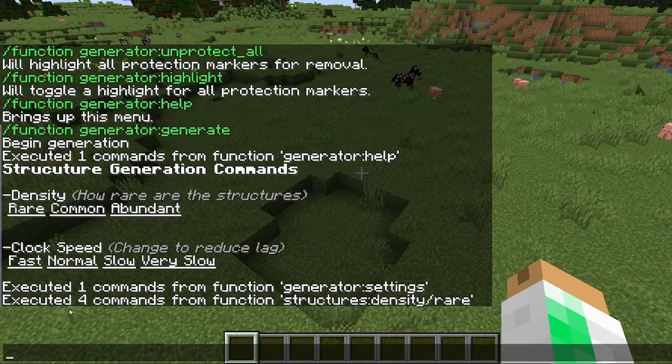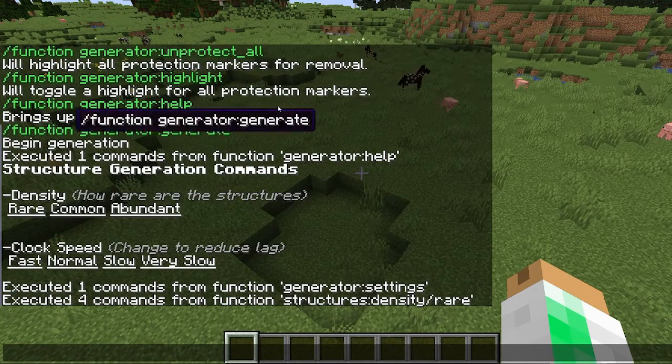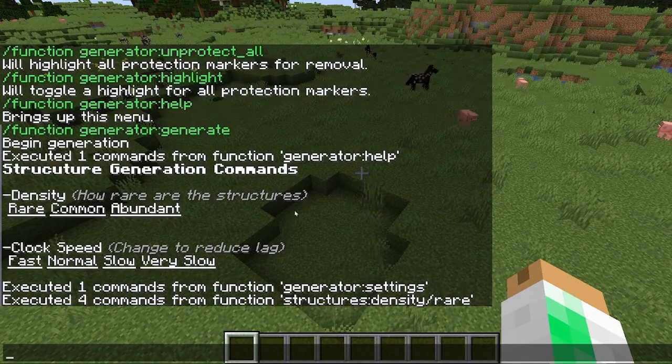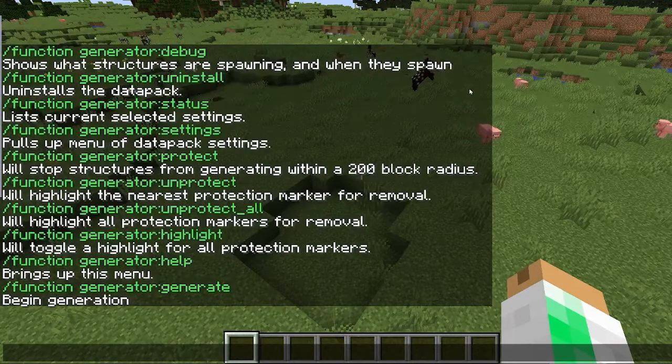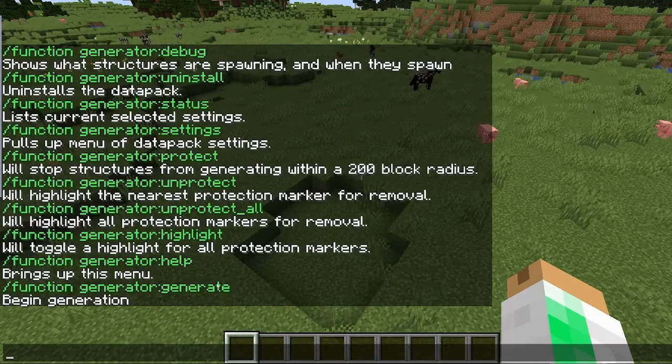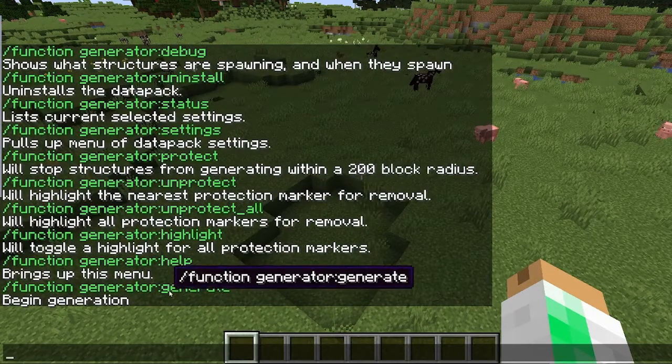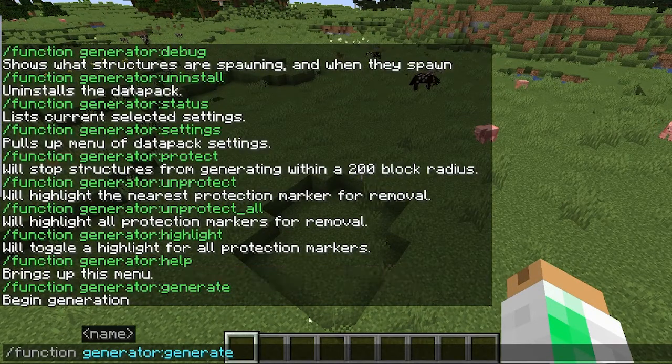You can actually click these options to change them — for example, you can set the density to rare. That covers the settings. The next command is 'generator generate,' which will actually start your structures generating.